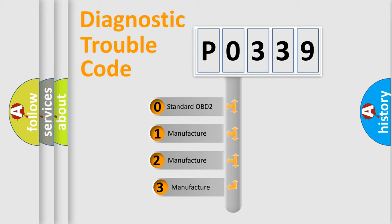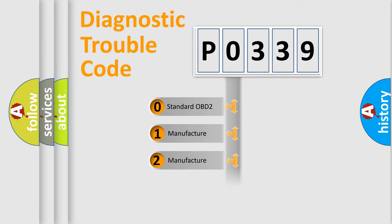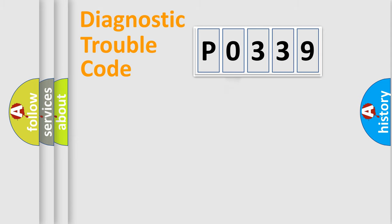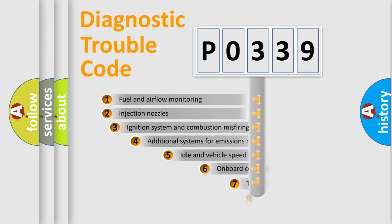If the second character is expressed as 0, it is a standardized error. In the case of numbers 1, 2, or 3, it is a more specific expression of the car-specific error.